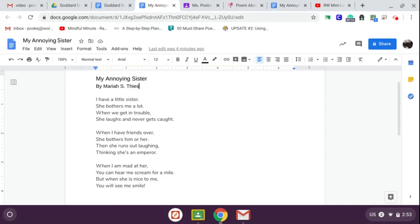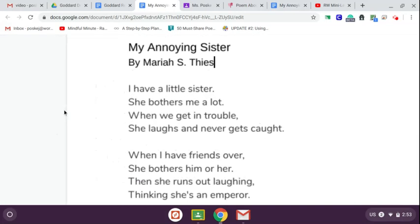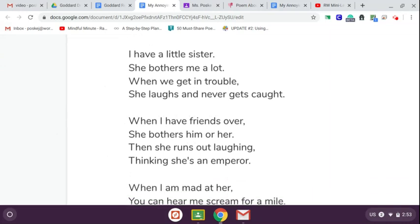Okay, here we go. Let's get to it. My Annoying Sister by Mariah S. Thees.